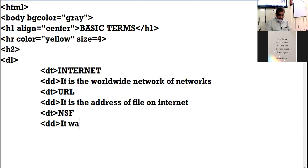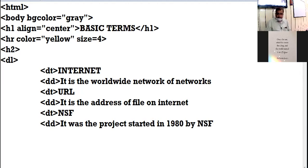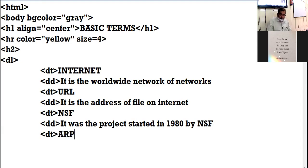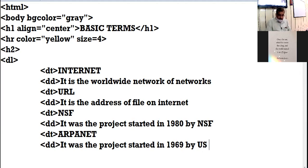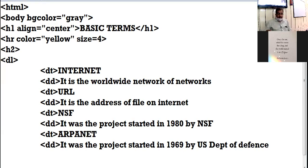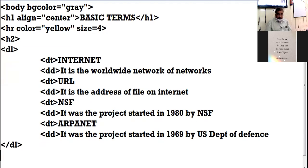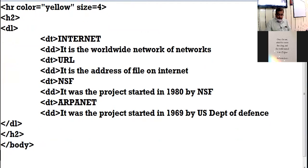I am giving the third term: NSF. It was the project started in 1980 by NSF. I am giving one more term: ARPANET. It was the project started in 1969 by US Department of Defense. These are the four definitions which I want to display. So here I am closing the DL tag, here I am closing the H2 tag, here I am closing the HTML tag.